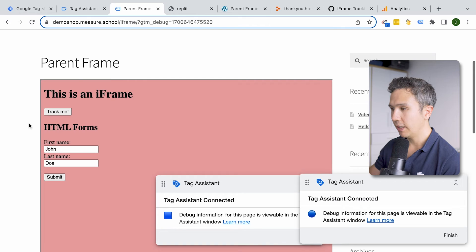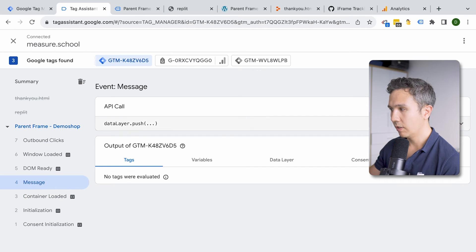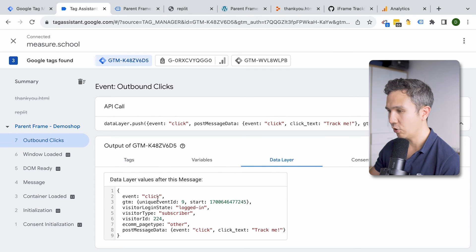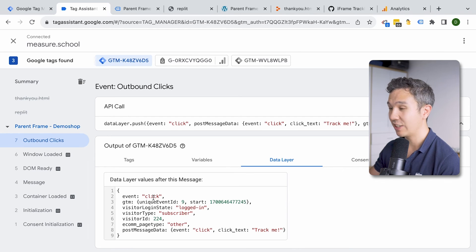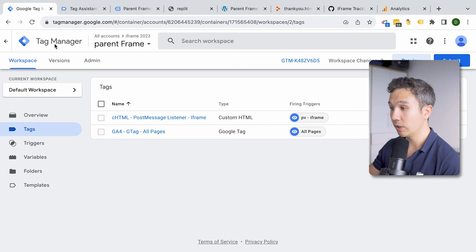Now on our parent frame, if we click 'Track Me', we should see a new message. And here we go — we have an outbound link click, although that's not quite the event name I was expecting. It does push data to the data layer, and this is the information we're now picking up. It's probably because 'click' is a reserved keyword and gets translated into outbound clicks for GA4. Regardless, we can now build on this data layer information and send it to Google Analytics 4, ensuring continuity within our session.